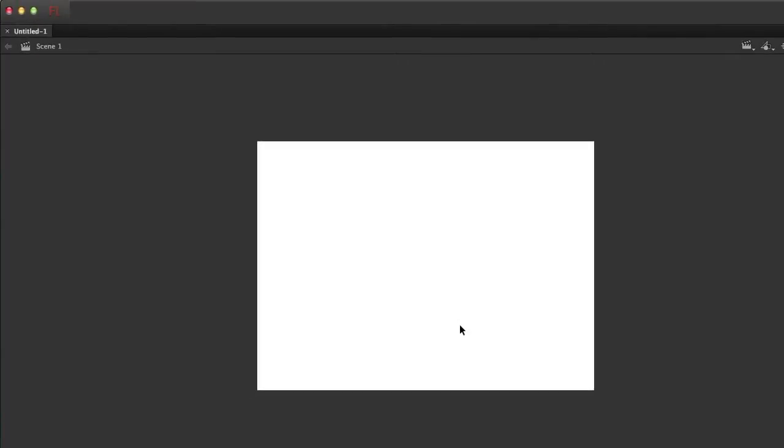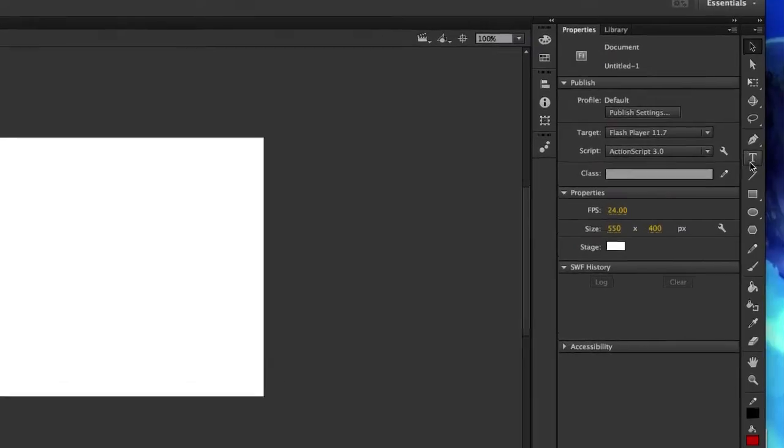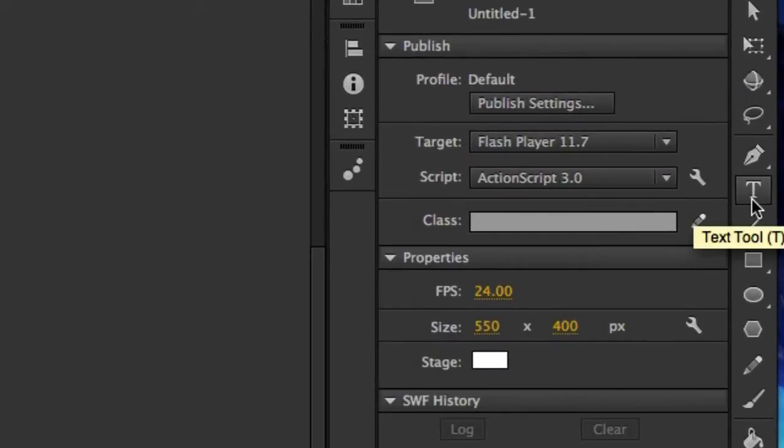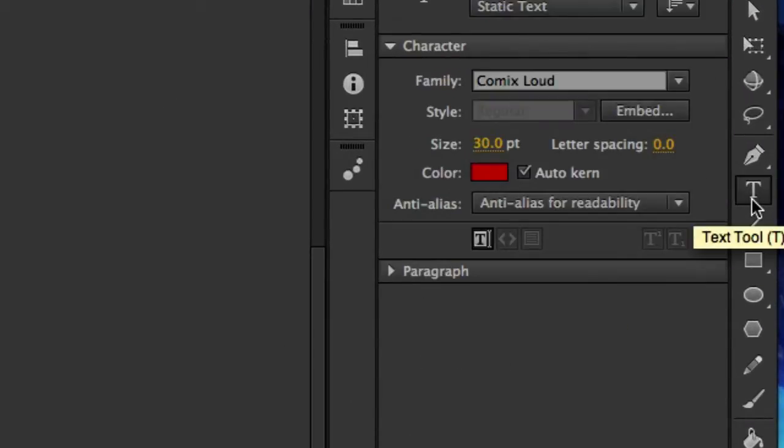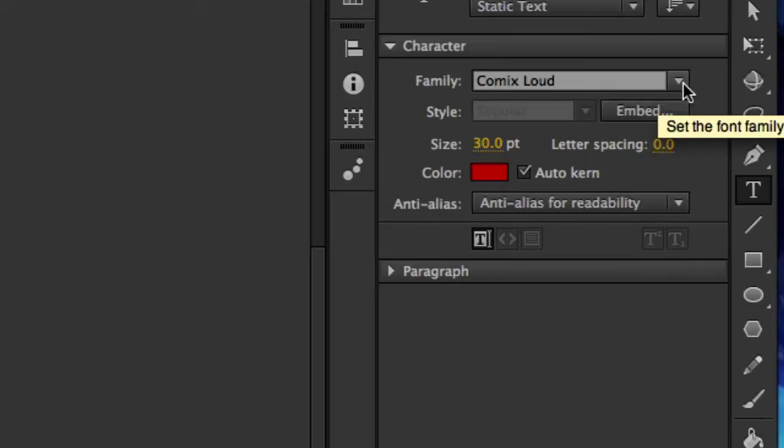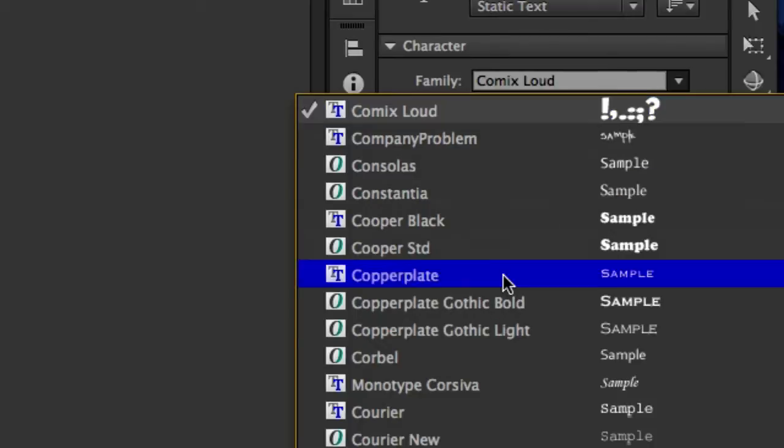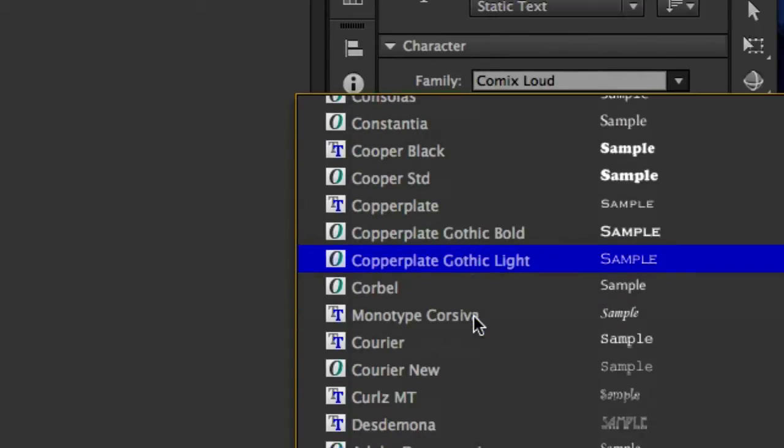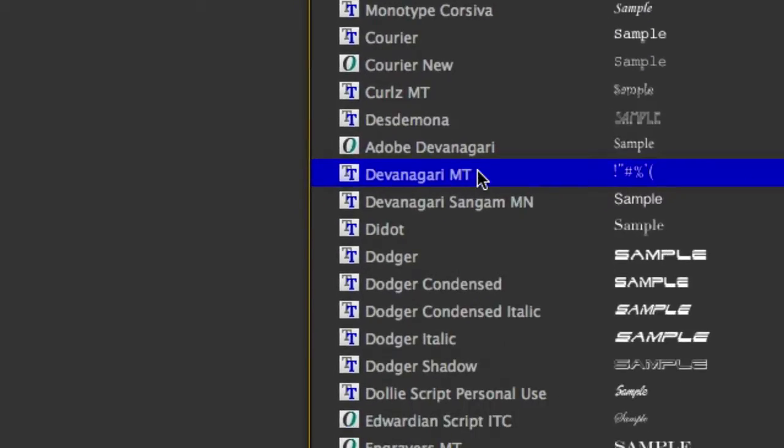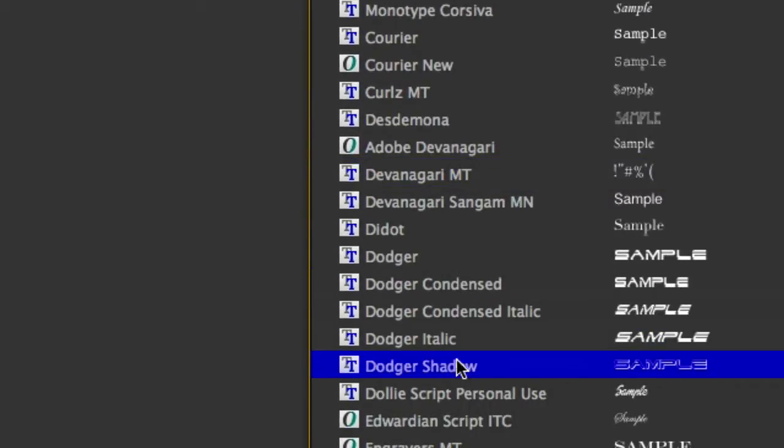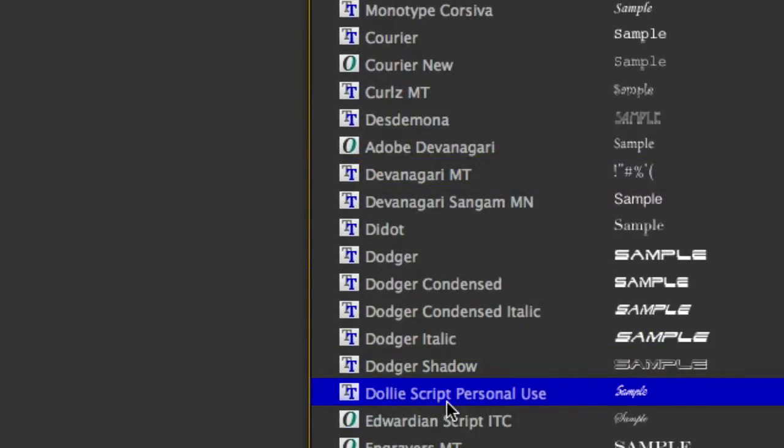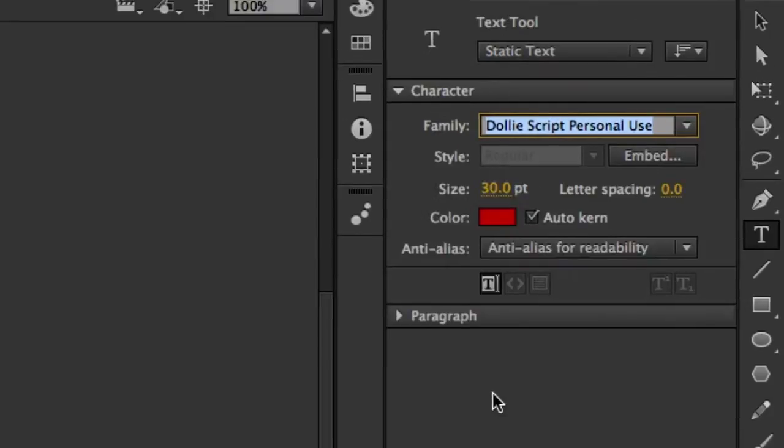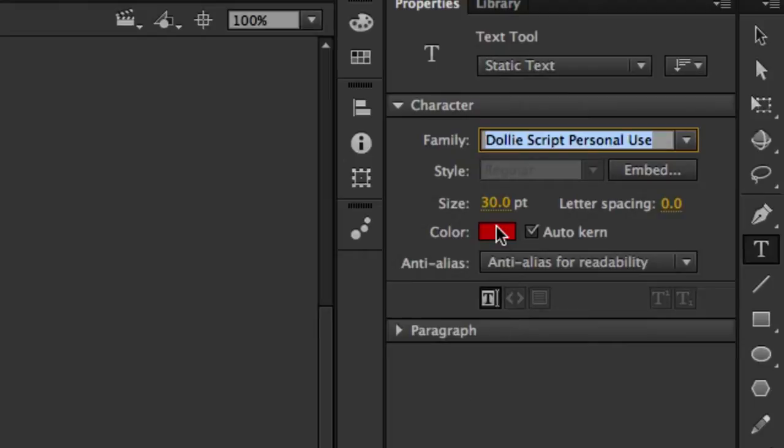ActionScript 3.0. And let's go over here and click on our text tool. Okay, so let's go up to our font family. Let's go ahead and try to track down our Dolly Script. And here it is: Dolly Script personal use.